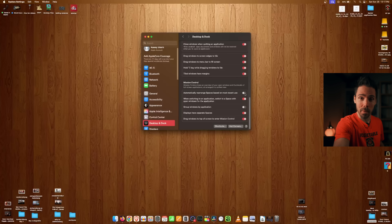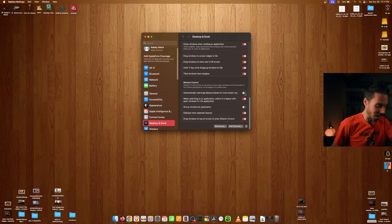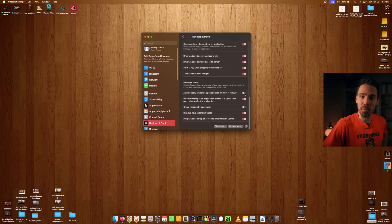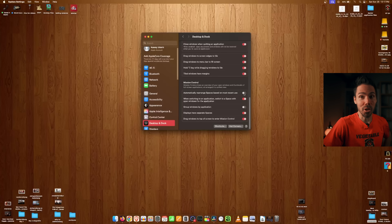That auto-rearrange is almost why I sold the M4 Mac Studio — I was like, I can't even get used to anything. One of you told me to uncheck it, so uncheck it and you might live.